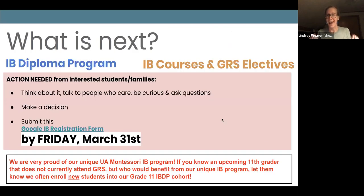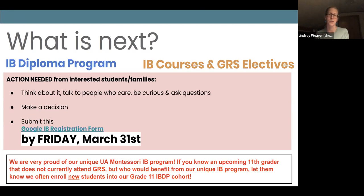You have all of March to talk to the people that love you and want to support you. The IB registration form will be available on Schoology and posted on the bulletin board outside of Zach Scott's room to make sure we get the submission by March 31st. Let's jump into some Q&A about IB.